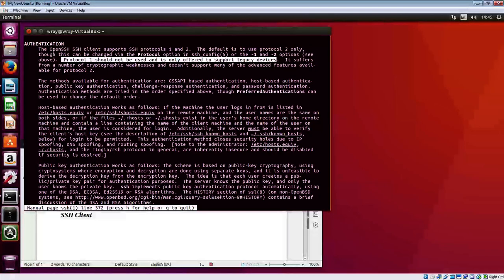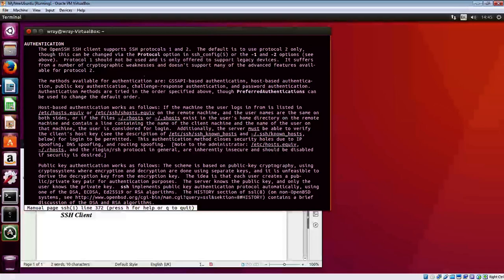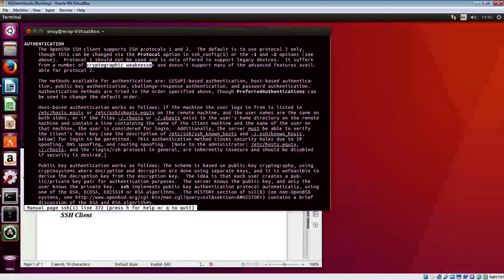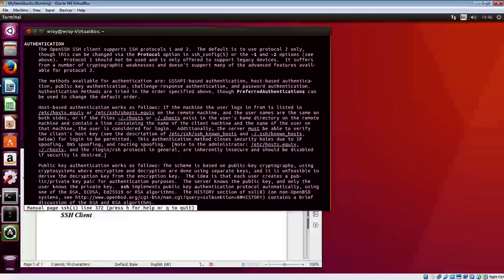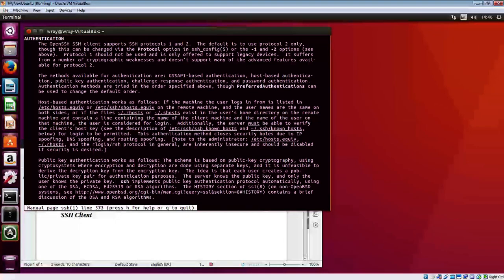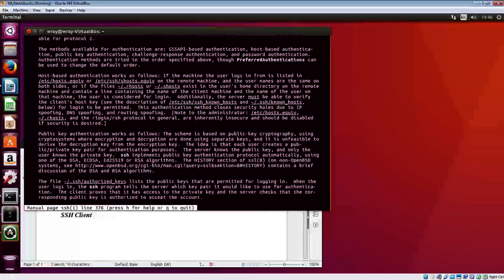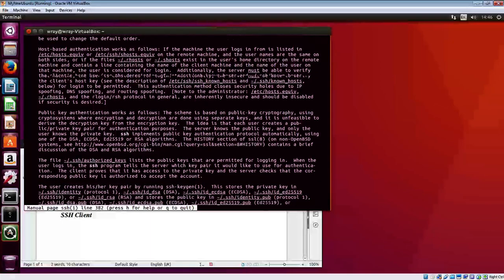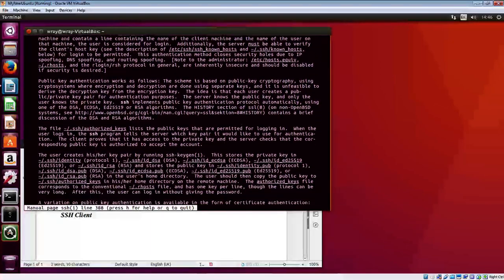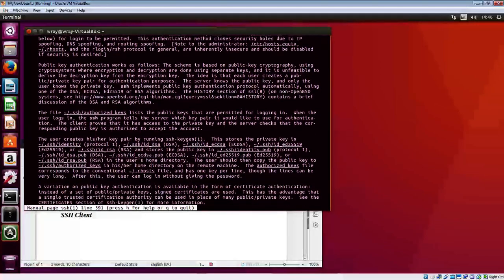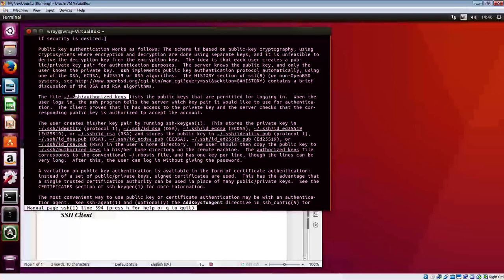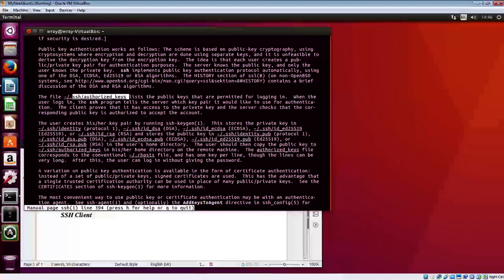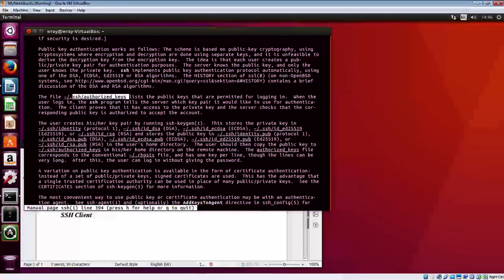As it says here, protocol one should not be used as it only offers support for legacy devices. There are a number of cryptographic weaknesses, so by default it's set to protocol version two anyway. Then it goes through authentication, talks about public keys, private keys and the exchanges of those, and the use of the authorized keys file in the dot ssh folder.